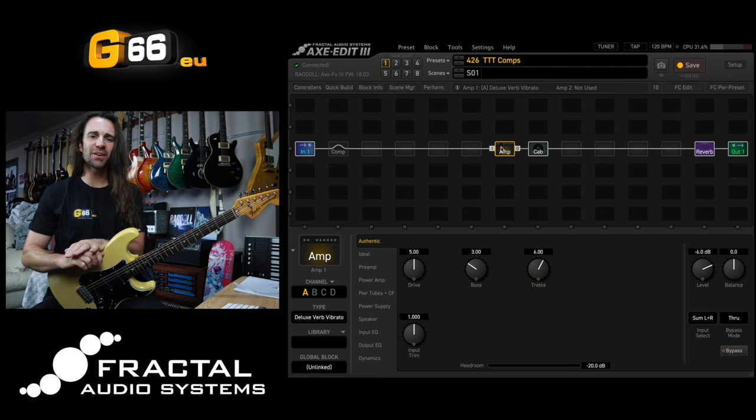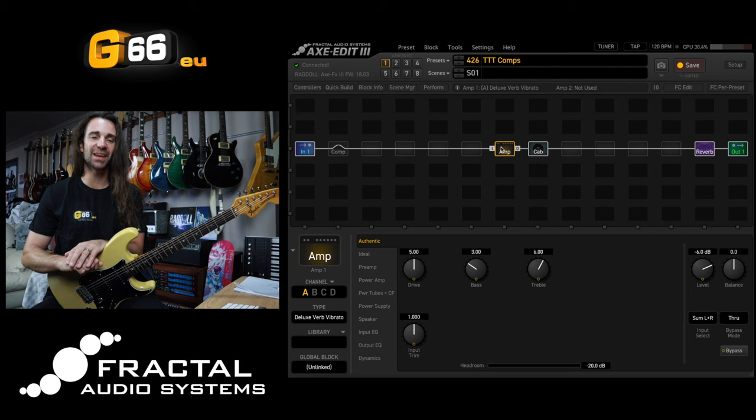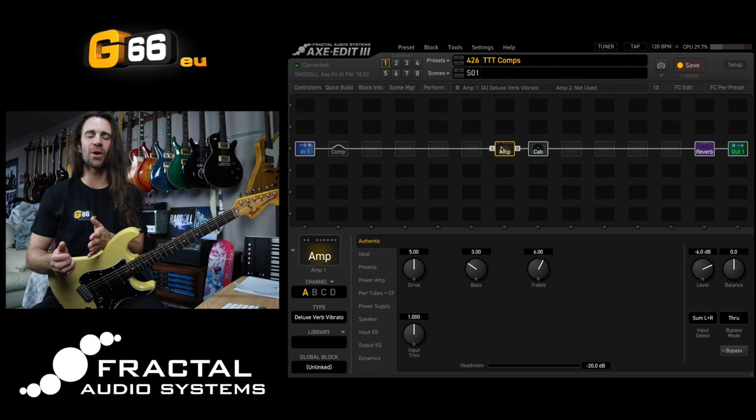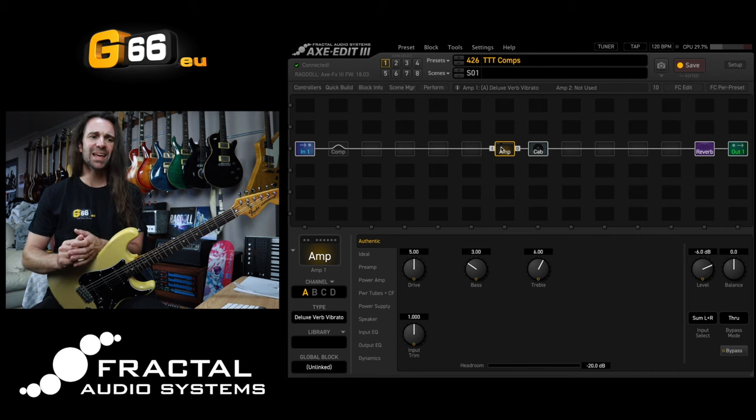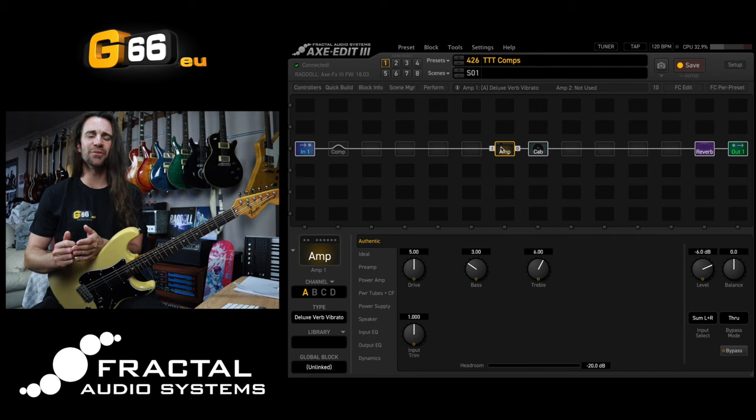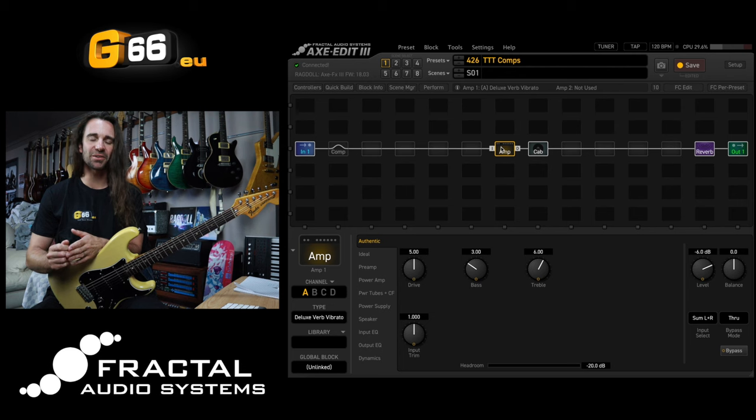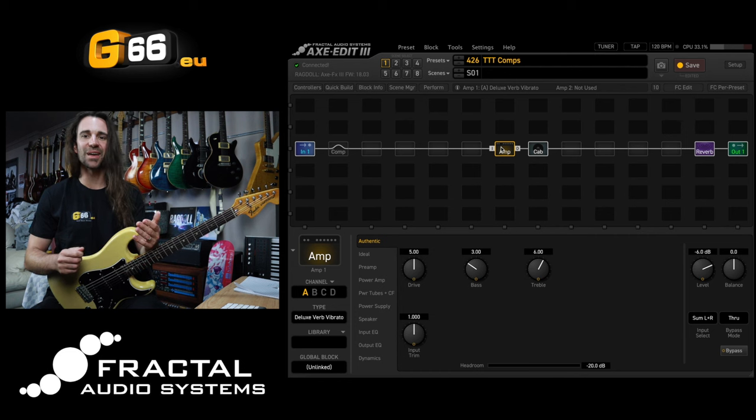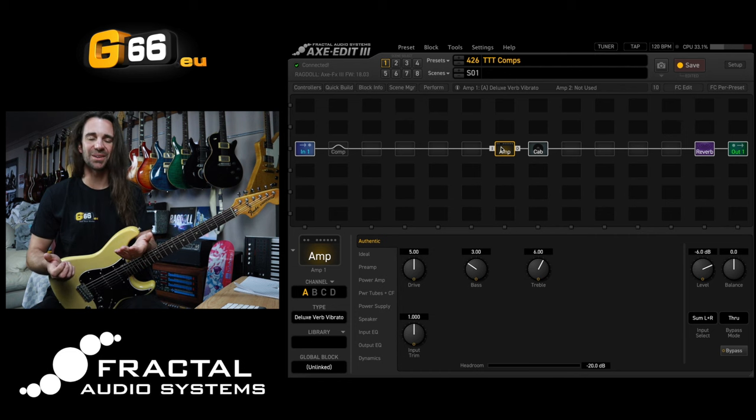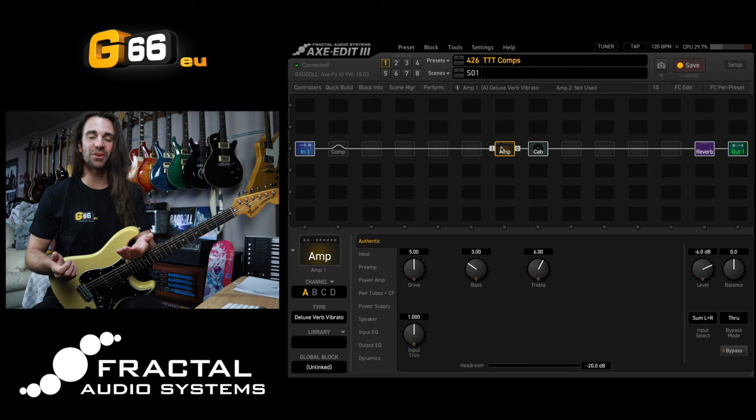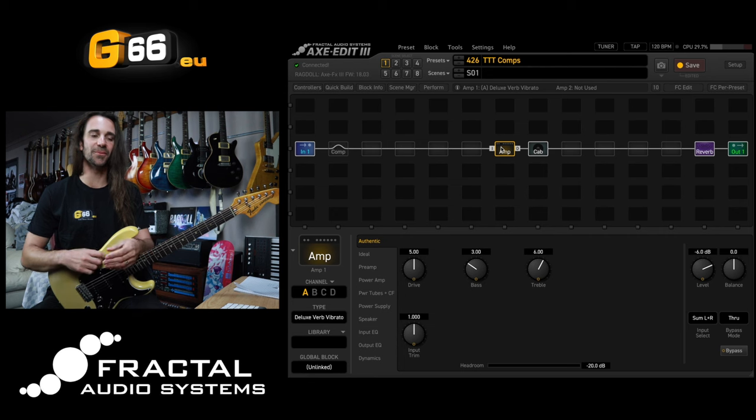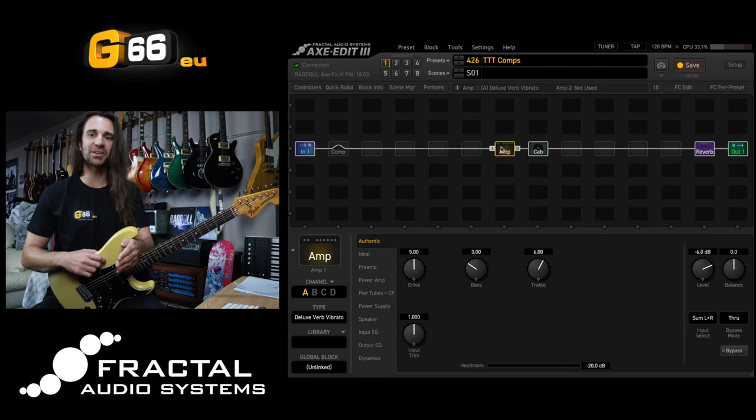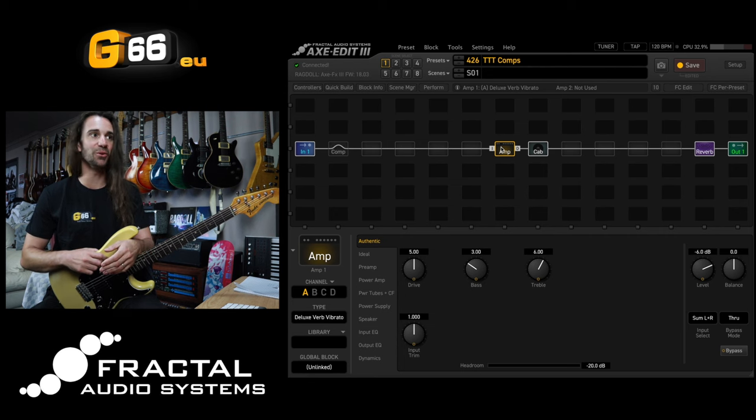In today's video I want to take a very brief look at the compressor block in the Axe FX3, FM9, and FM3 and just offer up some starting points for anybody who is in general unfamiliar with compression. So I don't want to explain how compressors work in this video, I just want to offer a starting point for anybody who's maybe a little bit hesitant to get their feet wet using compression or who just simply doesn't know where to start and what to listen for. So it's not going to be a practical explanation, there's just going to be a lot of audio examples in here.